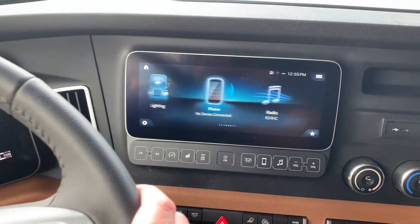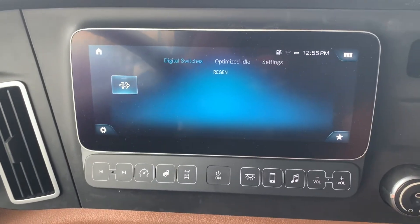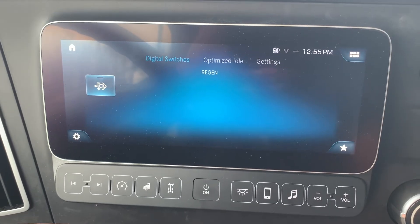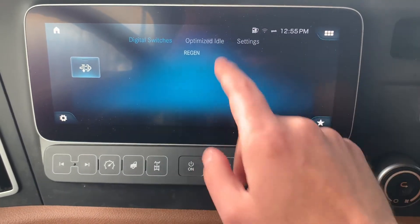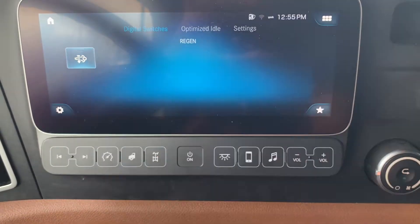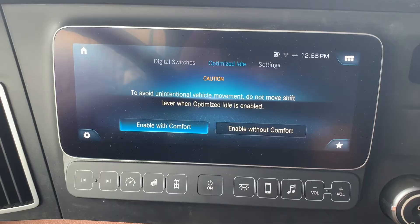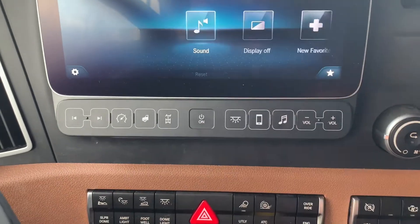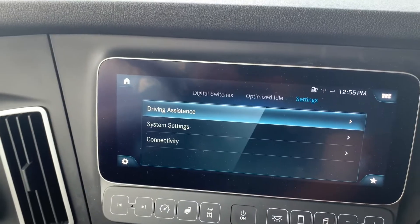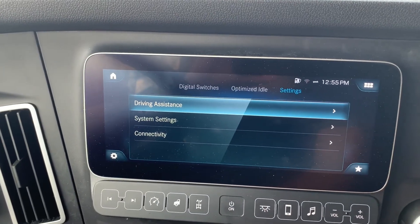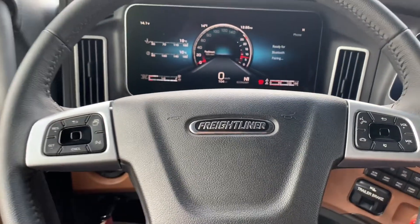I'll click into these so we can see what we're looking at. That brings up a few different options. If you need to get into your optimized idle, just click that button at the top, click on optimized idle, and you choose with or without comfort mode right from there. This is your favorites screen that you can customize, and then just the settings menu down in the bottom corner.